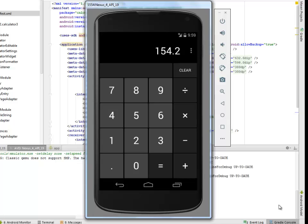Thank you very much, my good listener, for hanging out with me on this calculator application in Android. Don't forget to get my source code on my GitHub account. Thank you very much, and don't forget to subscribe to my channel. Have a wonderful time. Bye bye.